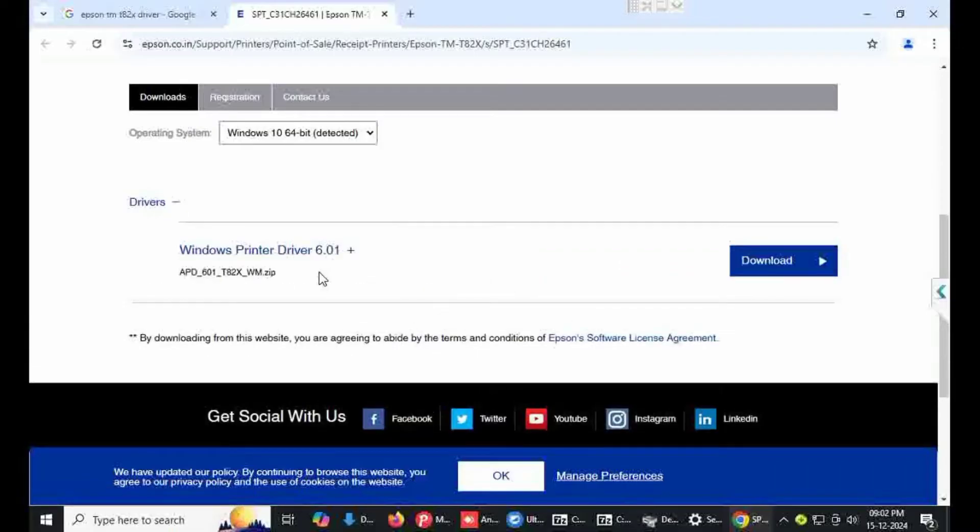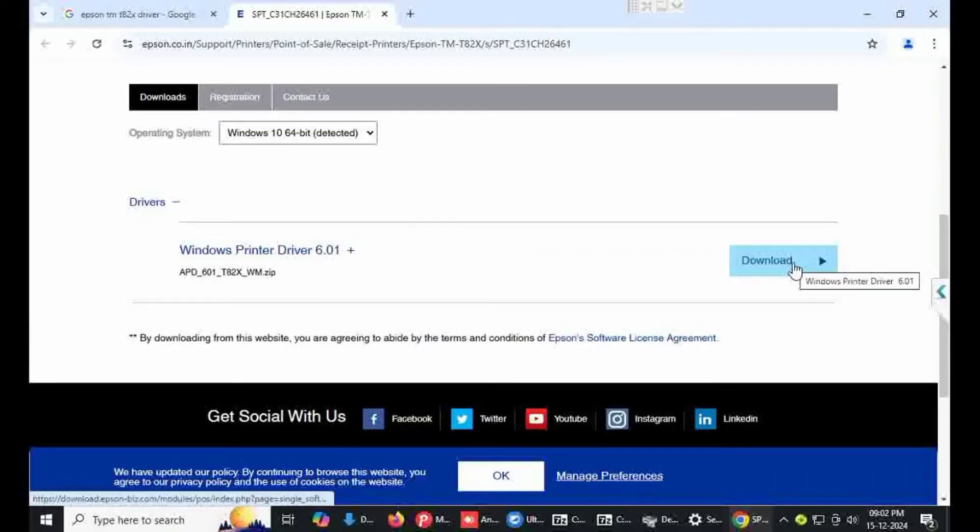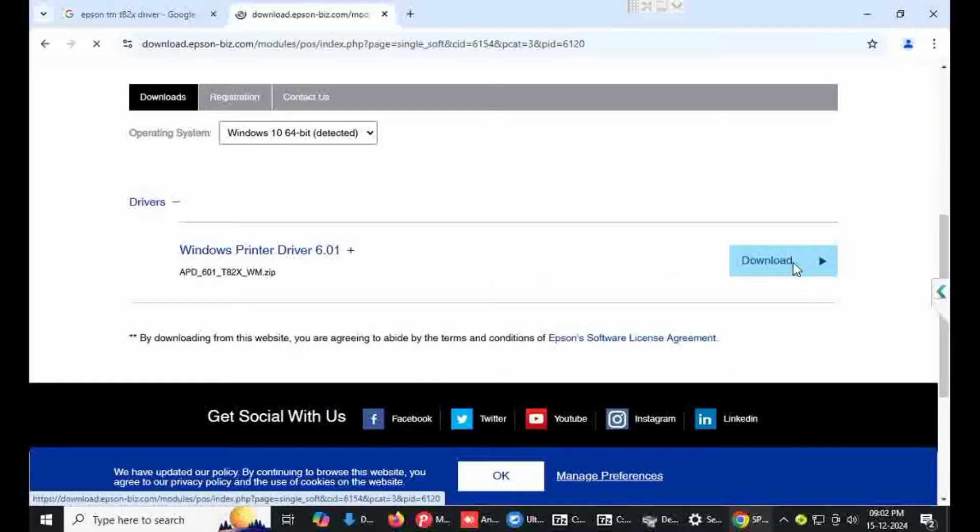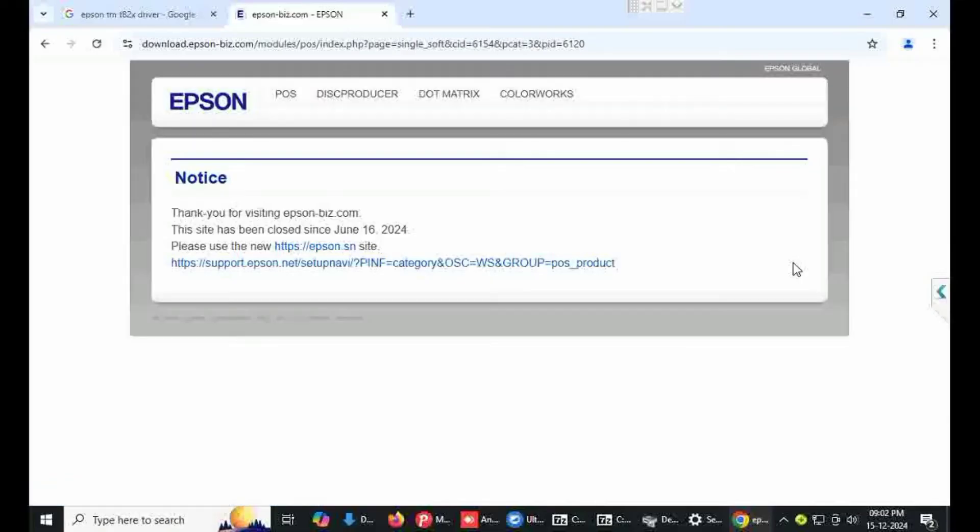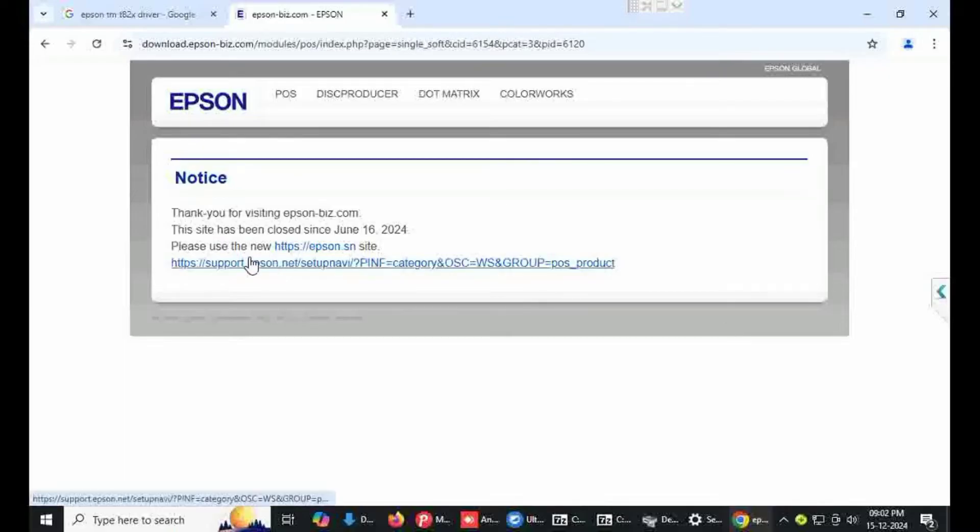This is Windows printer drivers, click on download. Click on HTTP Epson site, click on first option.